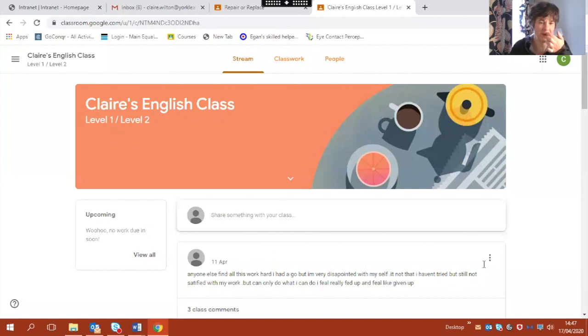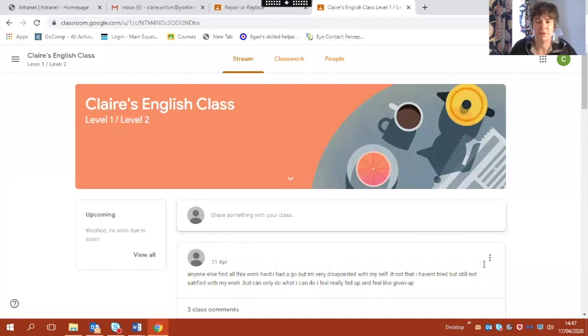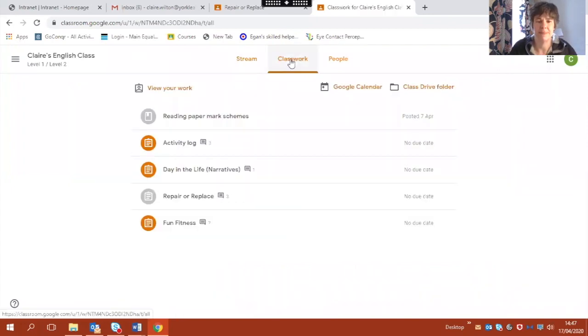So this is what you see when you log on to Claire's English Class. Now the piece of work I've written is for the fun fitness assignment, so I'm going to find that first by going up to class work and here's the list of assignments.